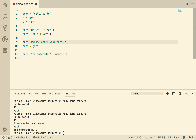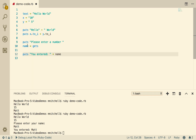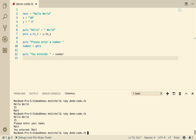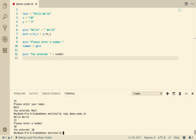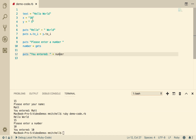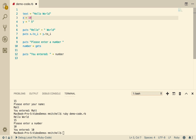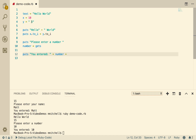Now I'm going to change it to a number — please enter a number — and we'll change the variable to number and go puts "you entered" plus number. We run it — please enter a number, 10 — you entered 10. The question is: is that 10 a text 10 or is it an actual integer? How has it read that in? One way to find out is to try and add that number to another number and see if it treats it as an integer or as a string.